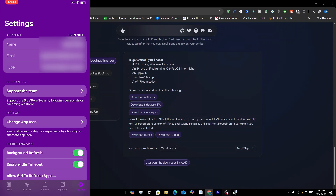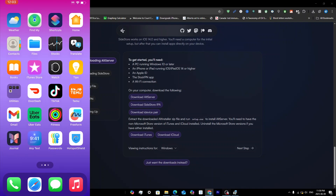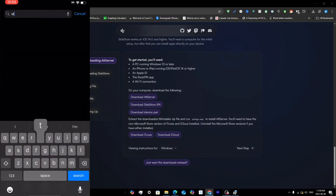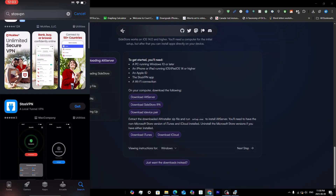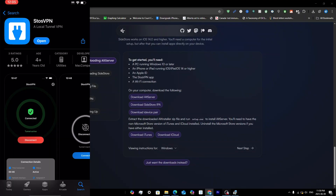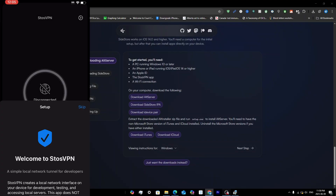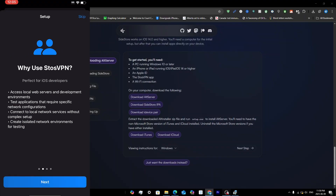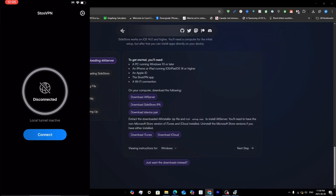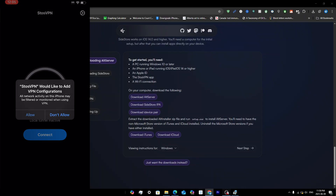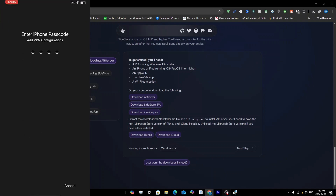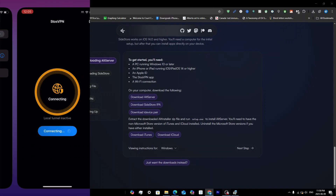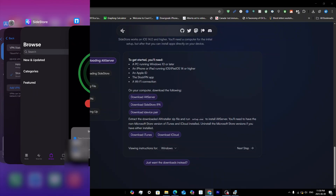To sideload and refresh apps without a computer, go into the App Store and search for Stars VPN. It's the first result — tap Get and once downloaded, tap Open. Go through the setup: tap Next, Next, Next, Get Started, then tap Connect. Allow the VPN configuration prompt and enter your passcode to install the VPN.